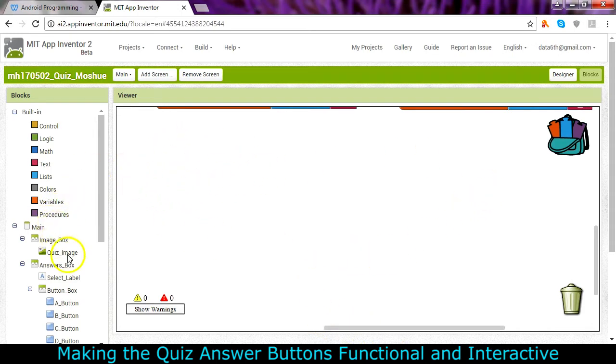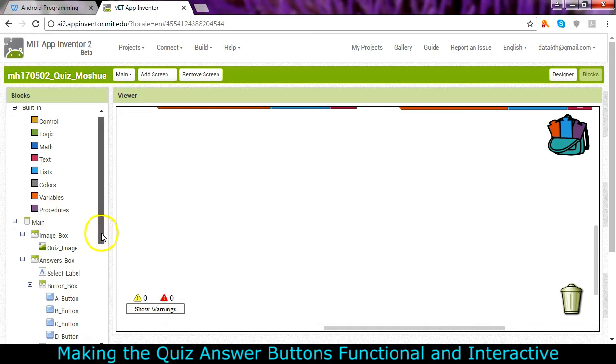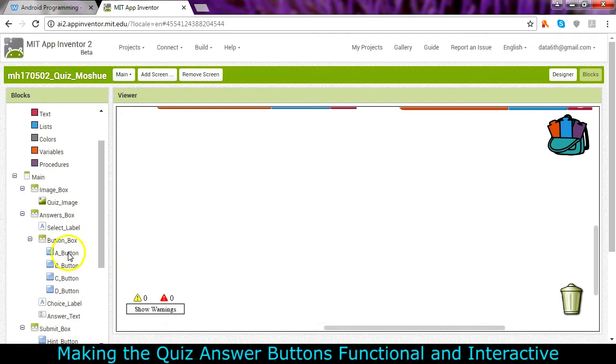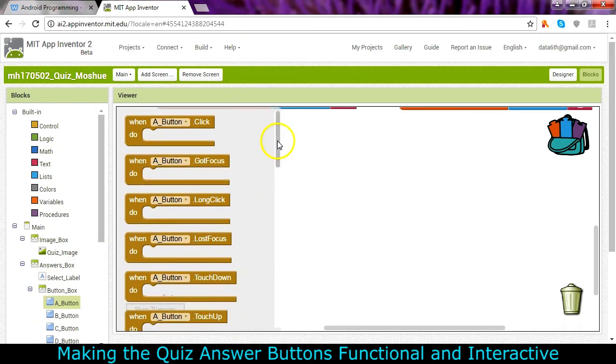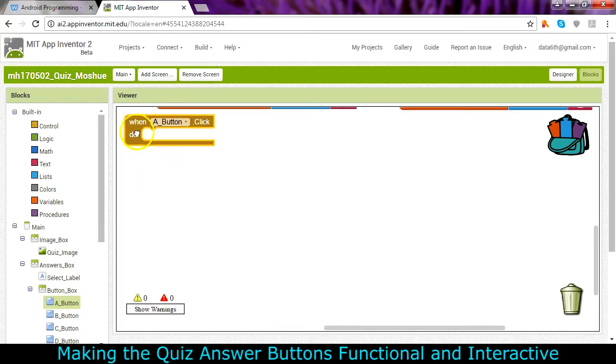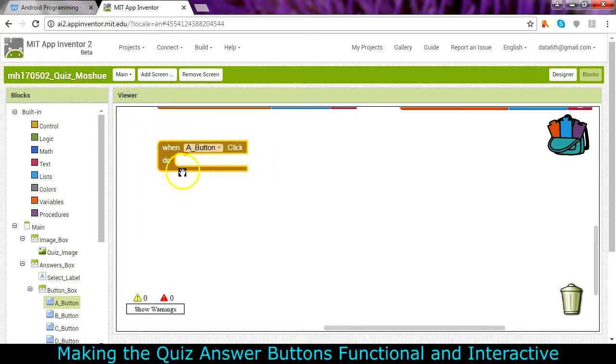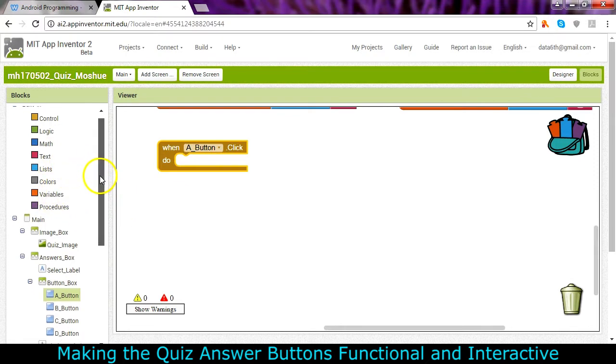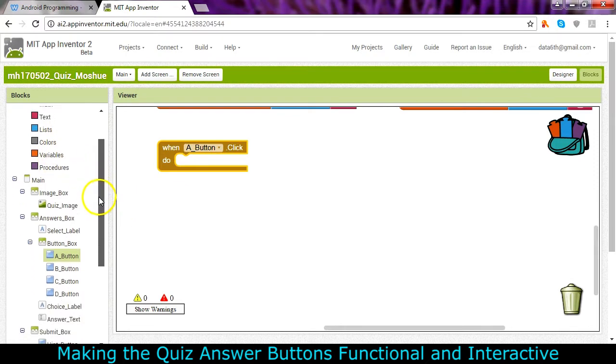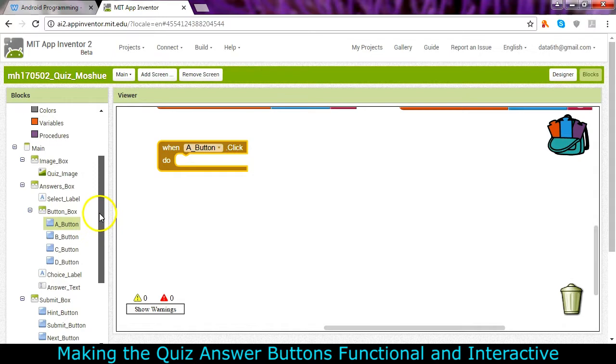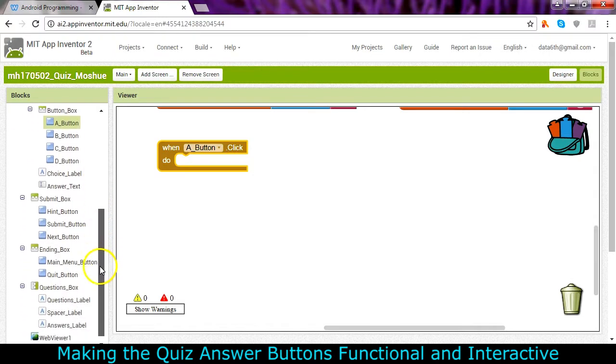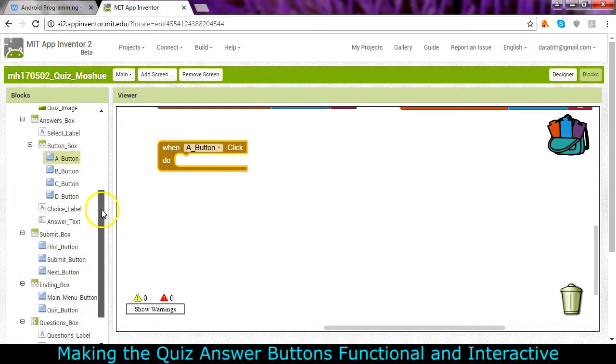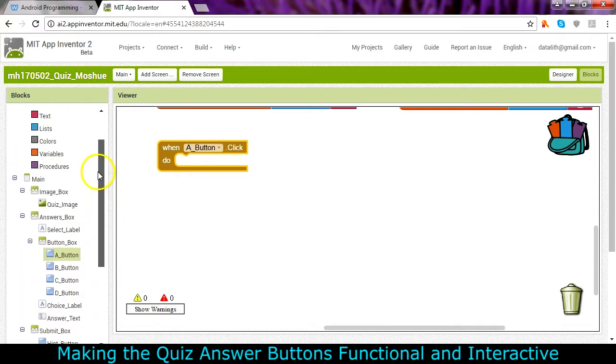Let's go ahead and go to the A button and say when the A button is clicked we are going to do some things. First of all, we're going to set the text to A, so this would be the simplest way of filling in the answer text box.